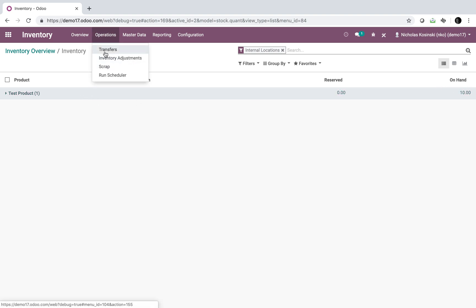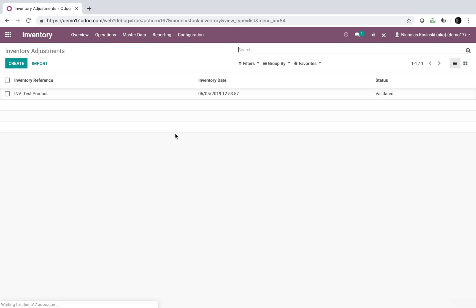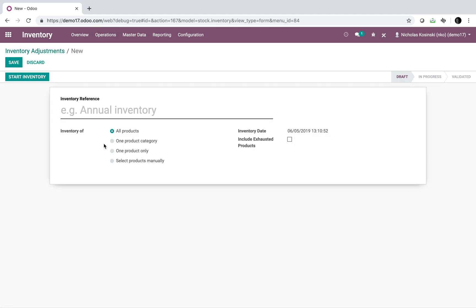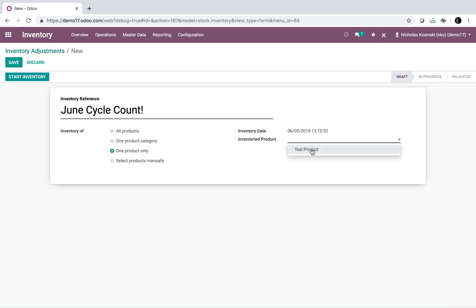When I do an adjustment, I go to operations, inventory adjustment, and here I can create a new adjustment or cycle count. We'll call this June cycle count and I'll just do it on one product right now for this example, and we'll select that product here.